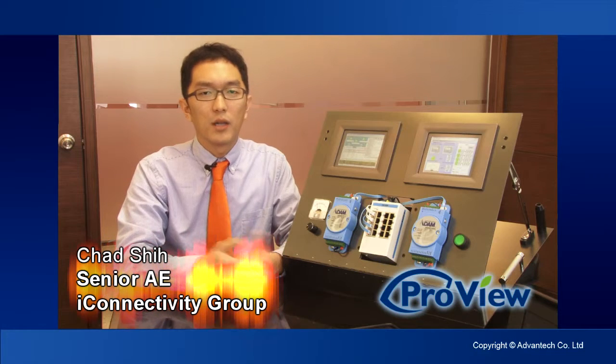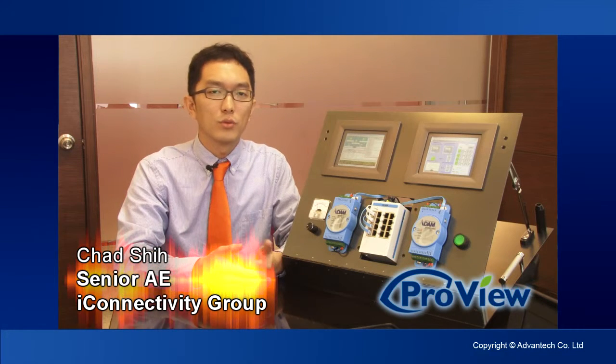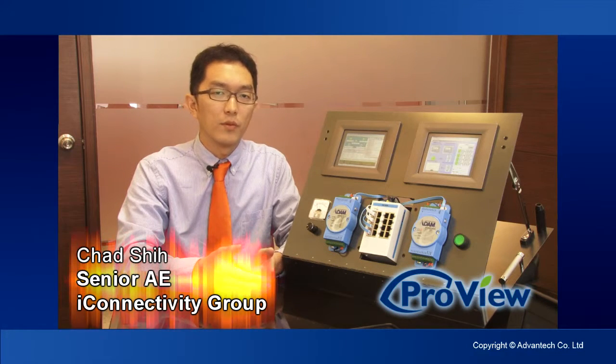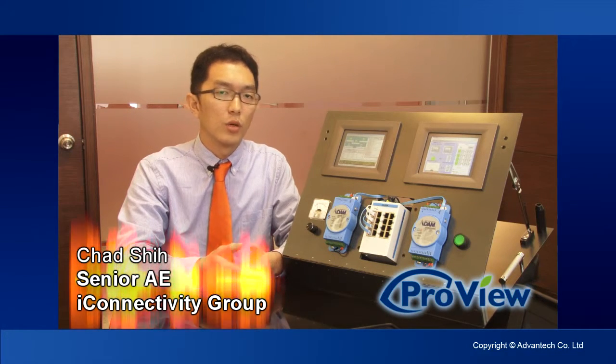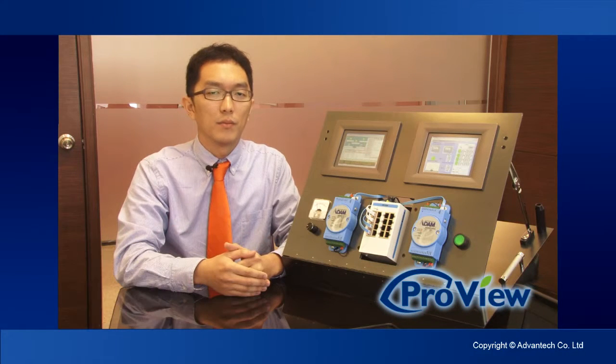In the second part of the video, I will show you how to set up the ProView switch to work with the NMS software through SNMP.